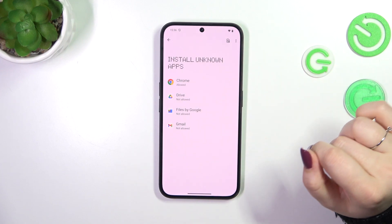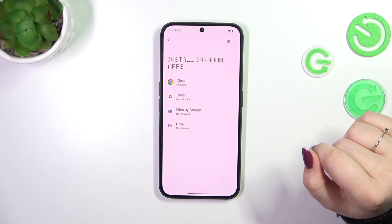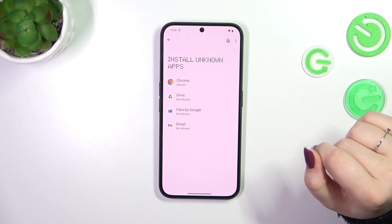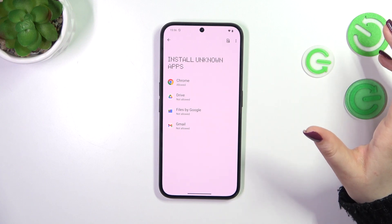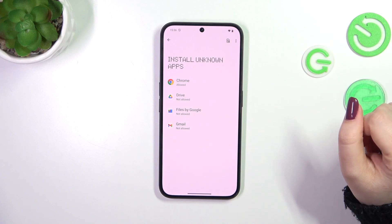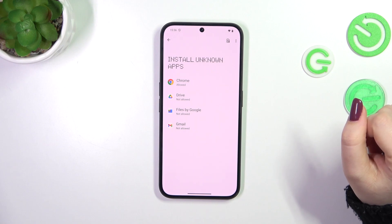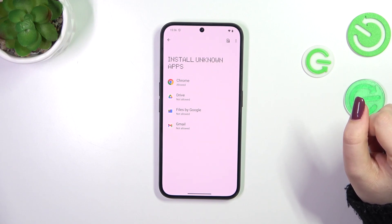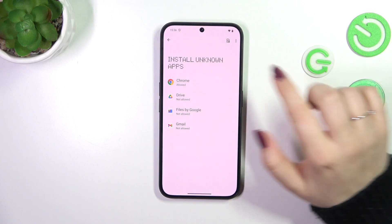After going back, you can see that Chrome is now allowed to install some content. However, be aware that you're doing this on your own responsibility, because some third-party apps aren't verified by the developer, so you may put your data and your whole device at risk — so really remember that and choose your apps wisely.